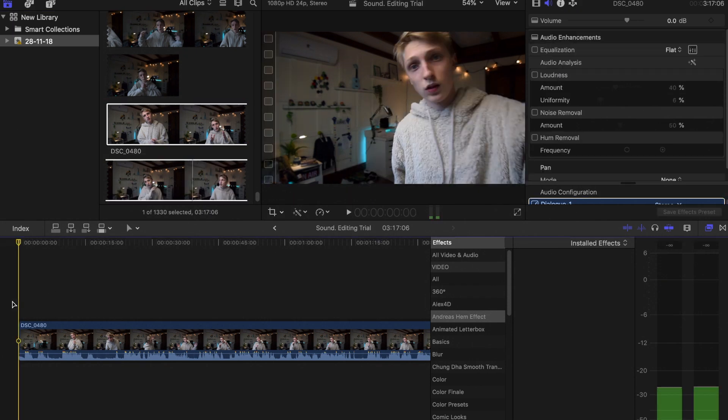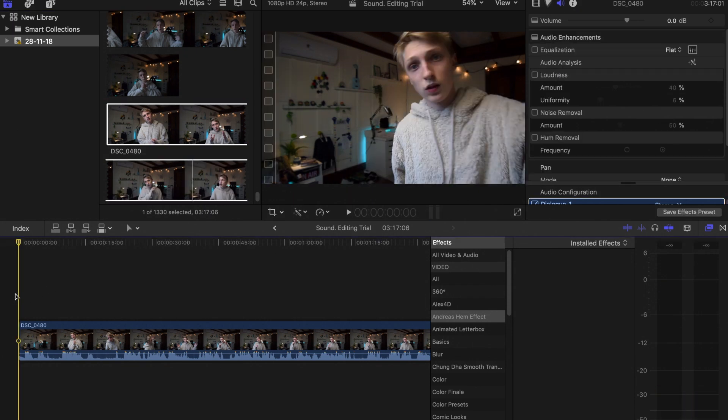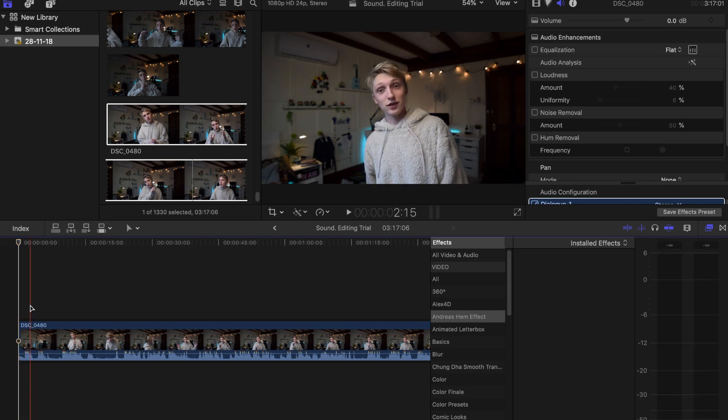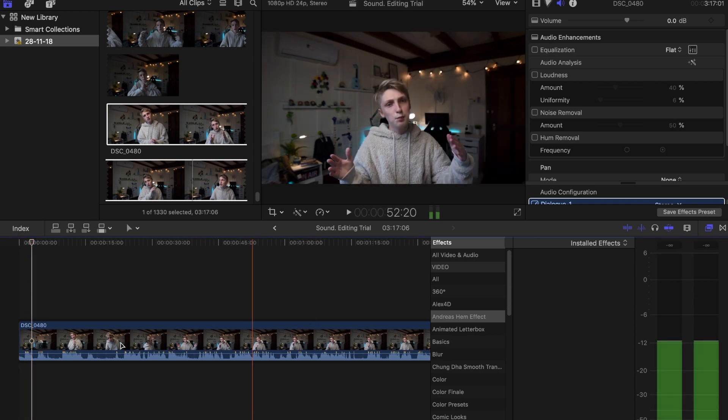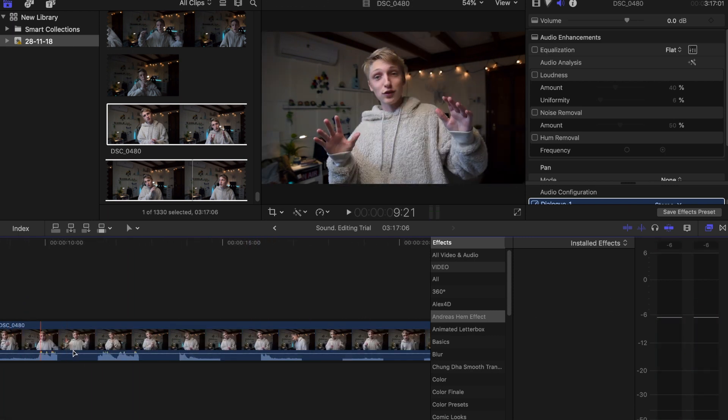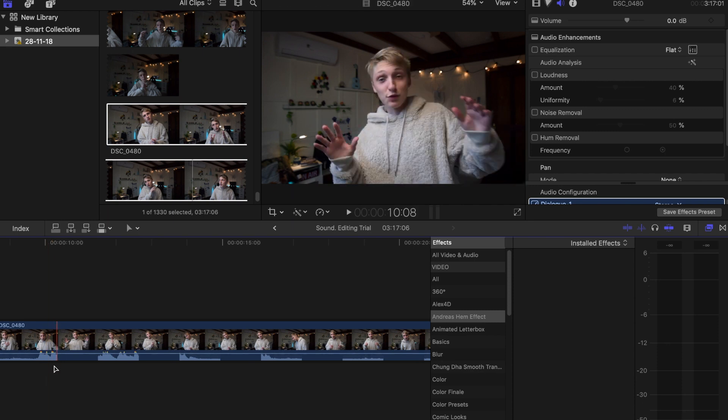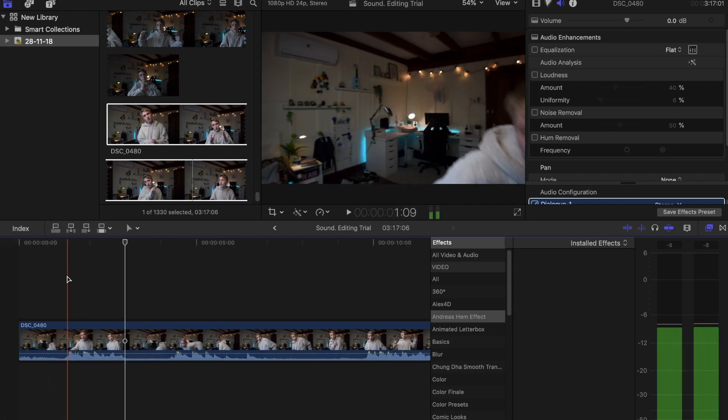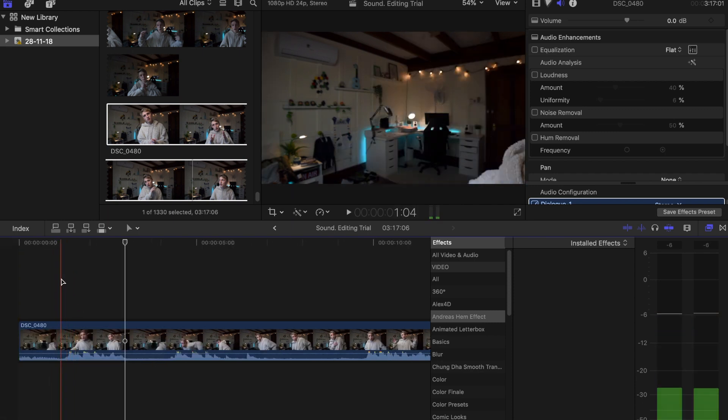We can have a look and see how the audio levels are. Some of the audio here is clipping, which is represented by these orangey reddish highlights here on top of the audio.